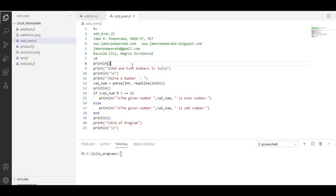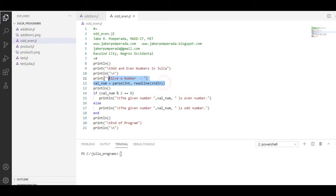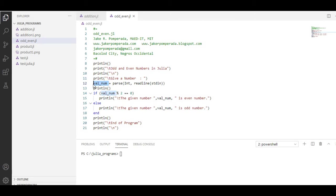We use println for new line. We have here the title: Add and Even Numbers in Julia. Then println give a number. We have parse int readline stdin val_num. This variable will be checked if it is an integer data type.